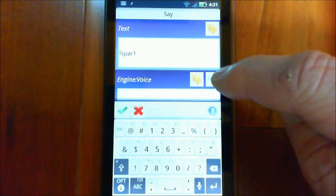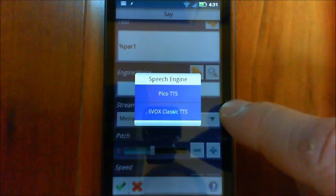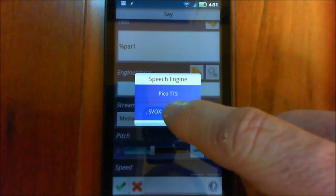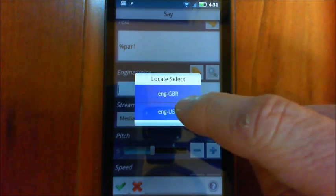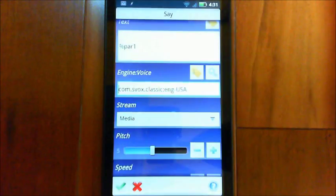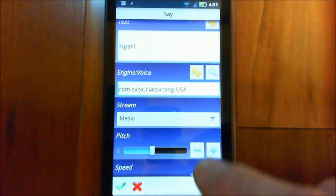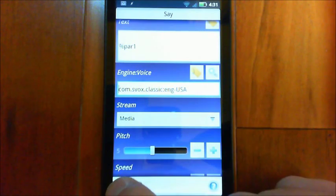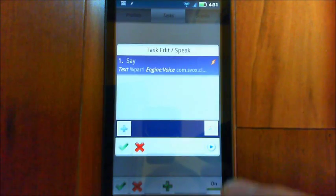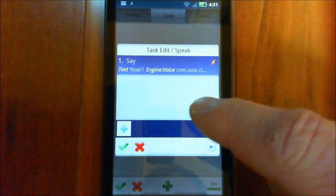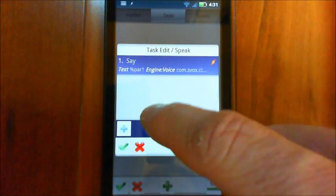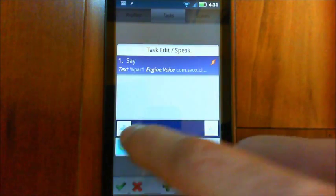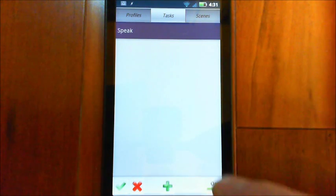And then the voice we want to use here is SVOX Classic and English USA. And the rest of the things we don't have to adjust there. So then we save that. And so we've created a new task called Speak.